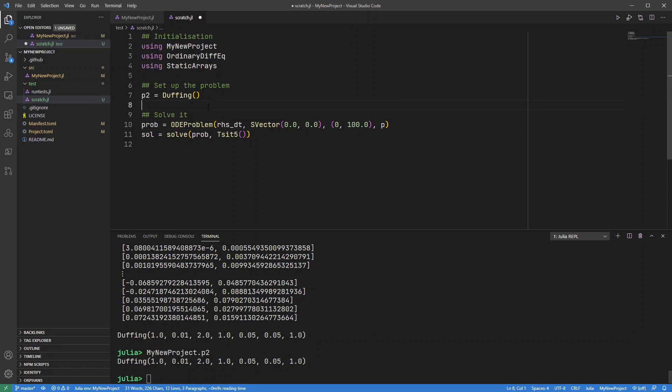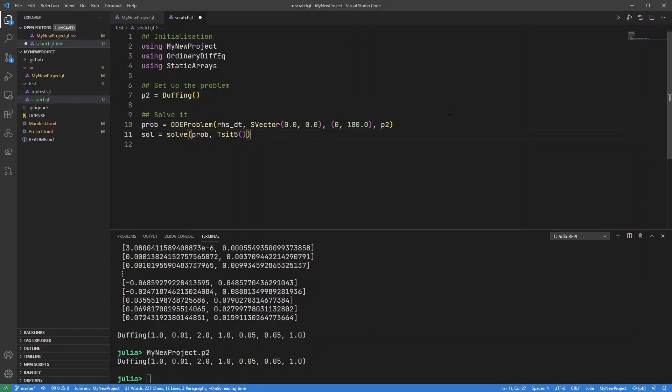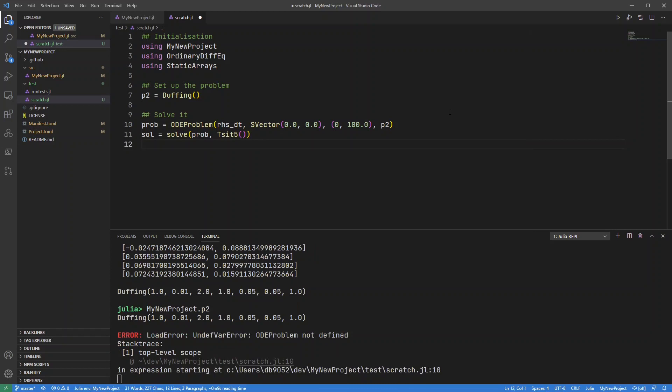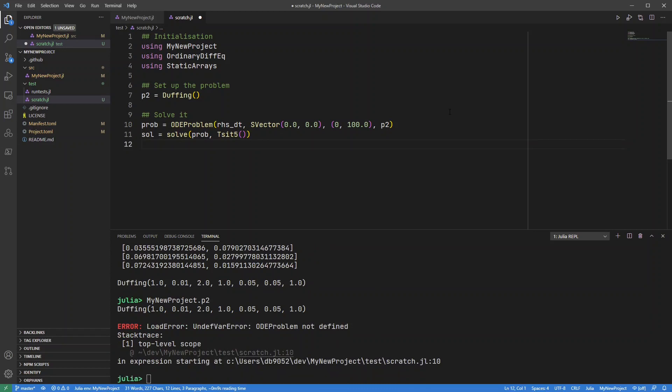So now I can use p2 again. I can just change this to p2 and run this block again.